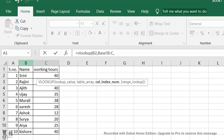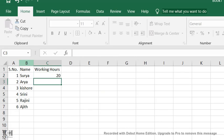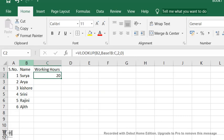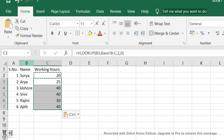Type 2, comma, 0 for approximate match, and press Enter. See, it's very easy. Just copy-paste the formula and it will populate all the working hours for the 10 employees.